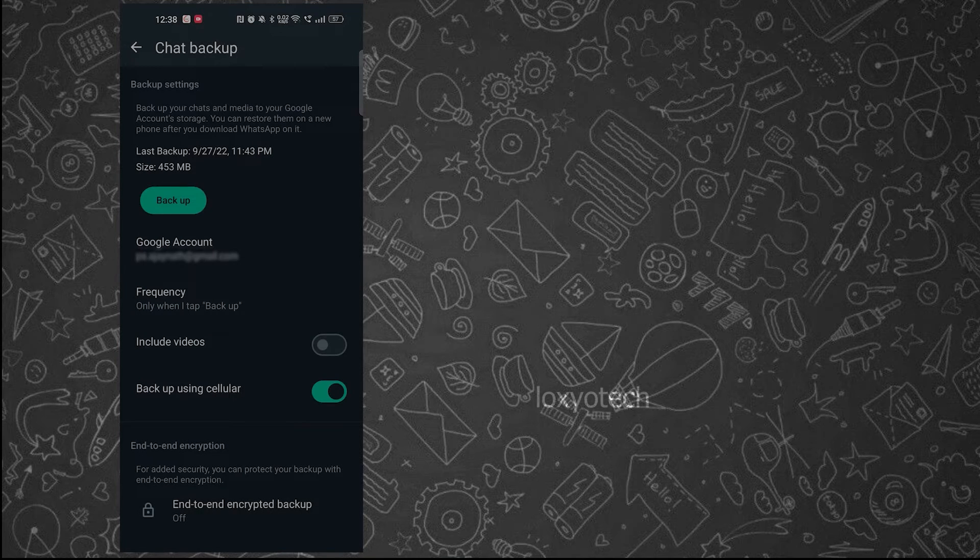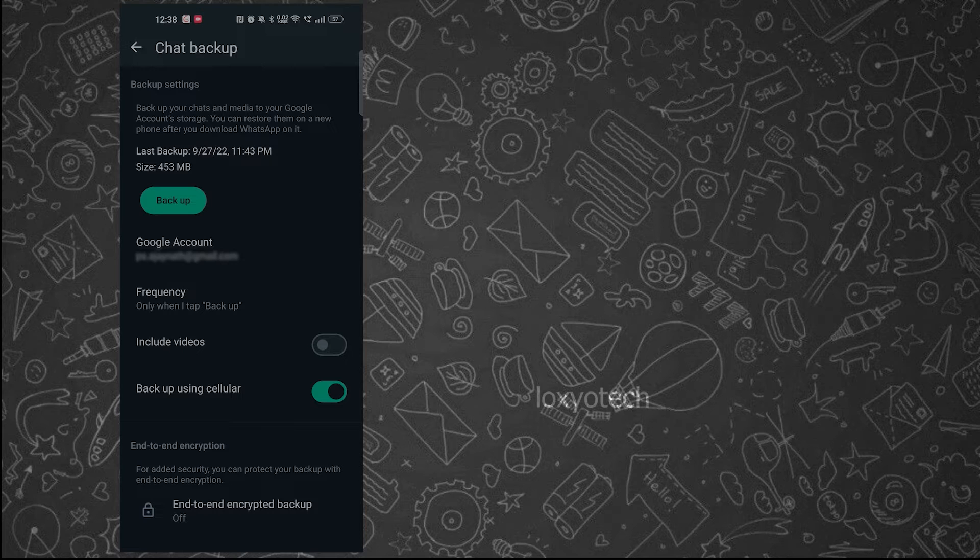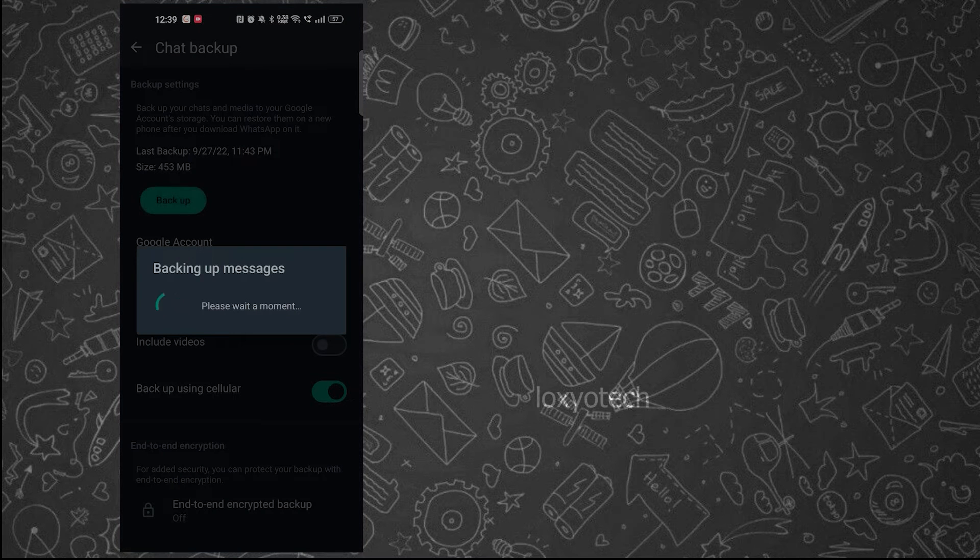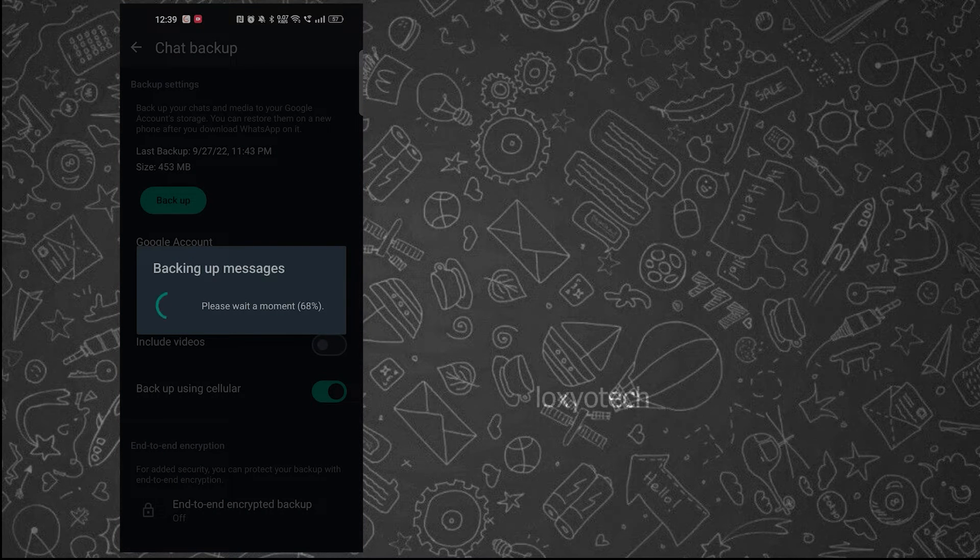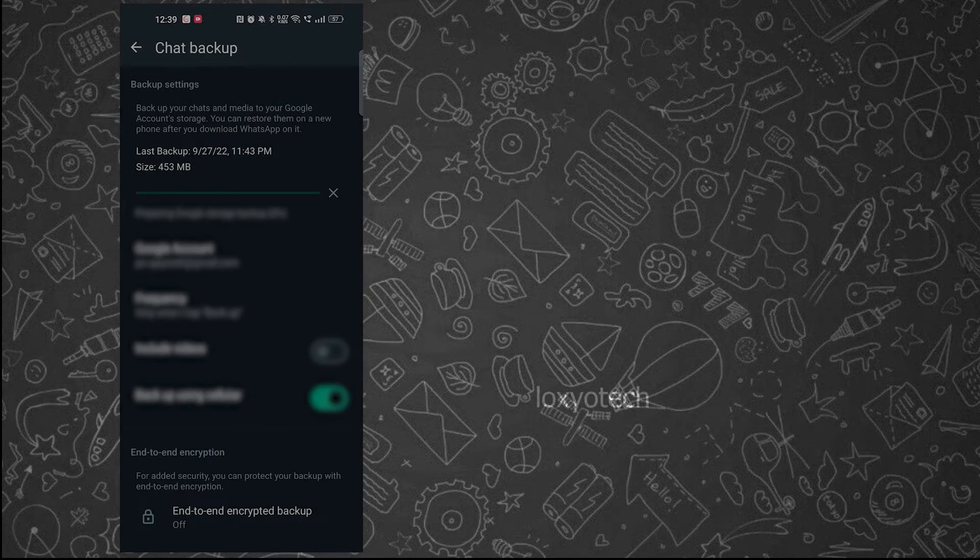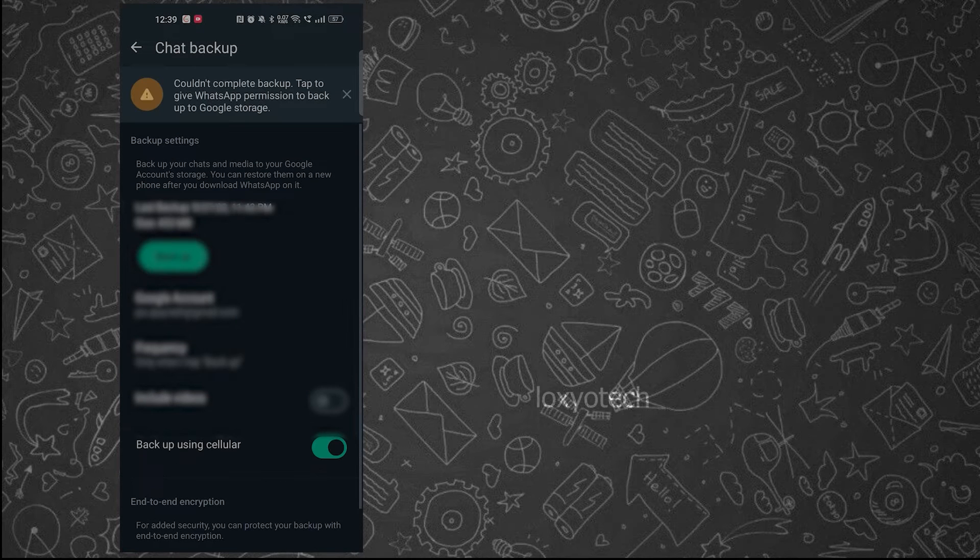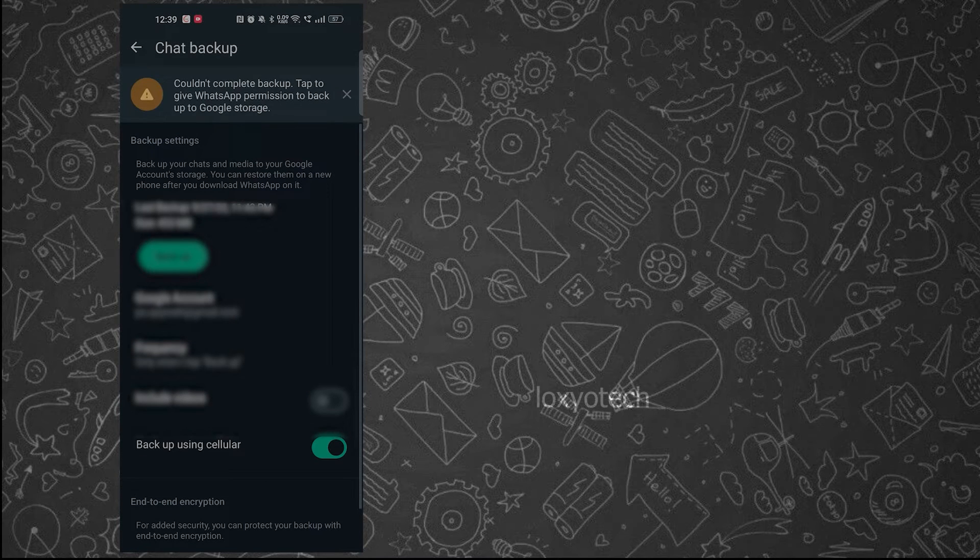After selecting the right options, tap the backup button. You need to enable the access permission. Tap here and allow the permission.